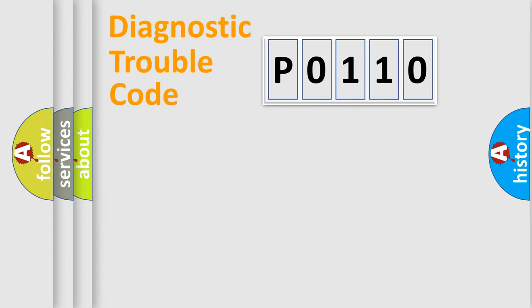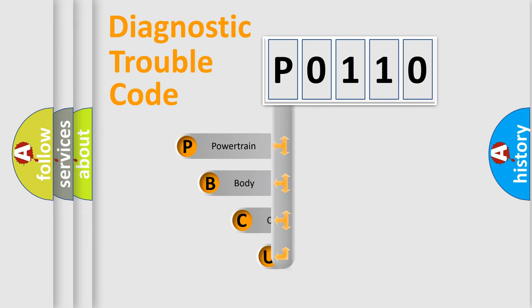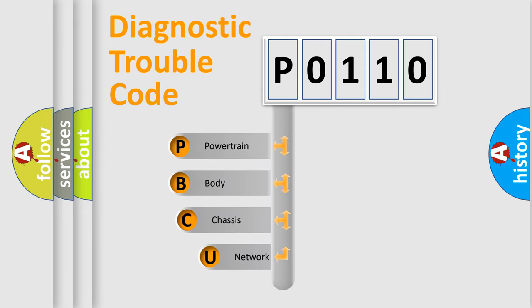First, let's look at the history of diagnostic fault code composition according to the OBD2 protocol, which is unified for all automakers since 2000.